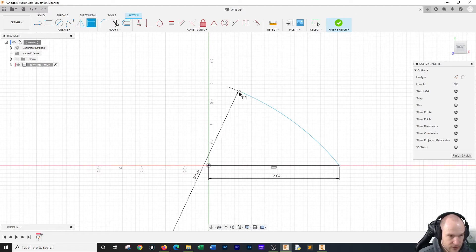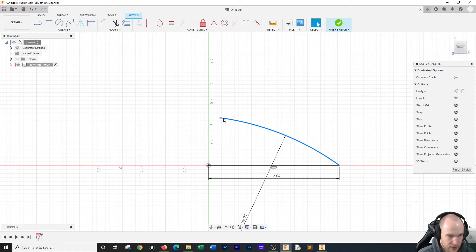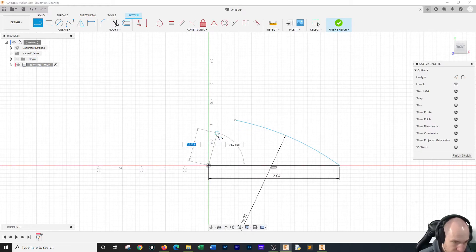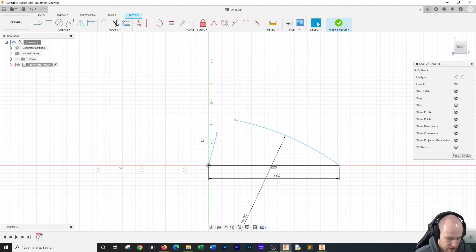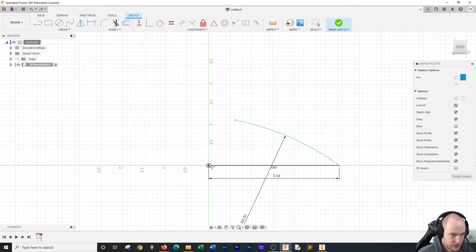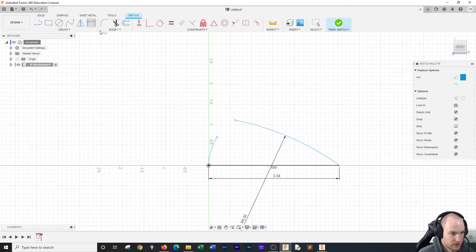Don't worry about stretching it up. We can grab this point and move it. This line can move and get shorter or longer as we need it. Then we're going to do another arc — from this point we're going to draw it up. Another three-point arc. Flex it out a little, and once again this arc is going to be at 6.